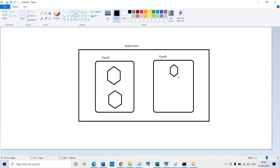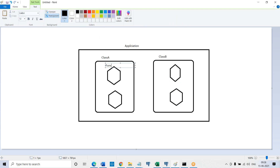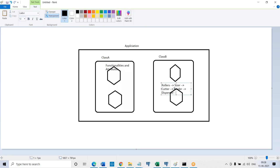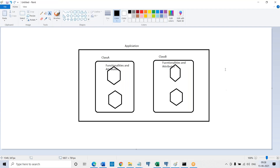What will be there inside classes? Functionalities and attributes. So application, classes, and inside classes functionalities will be there. This diagram will be there in your documentation which I am going to share. This is about the detail — this is about what a class is.